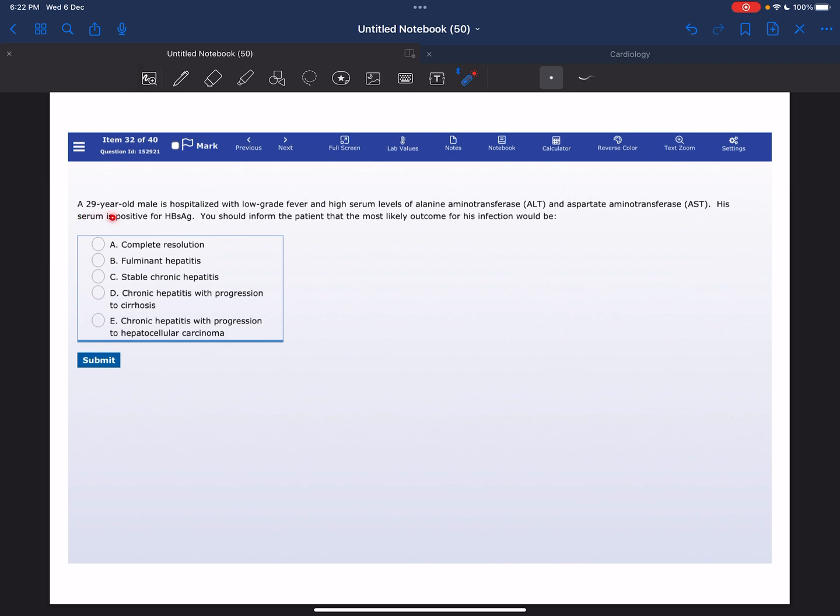A 29-year-old male is hospitalized with low-grade fever and high serum levels of alanine aminotransferase (ALT) and aspartate aminotransferase (AST). His serum is positive for hepatitis antigen. You should inform the patient that the most likely outcome for this infection would be...